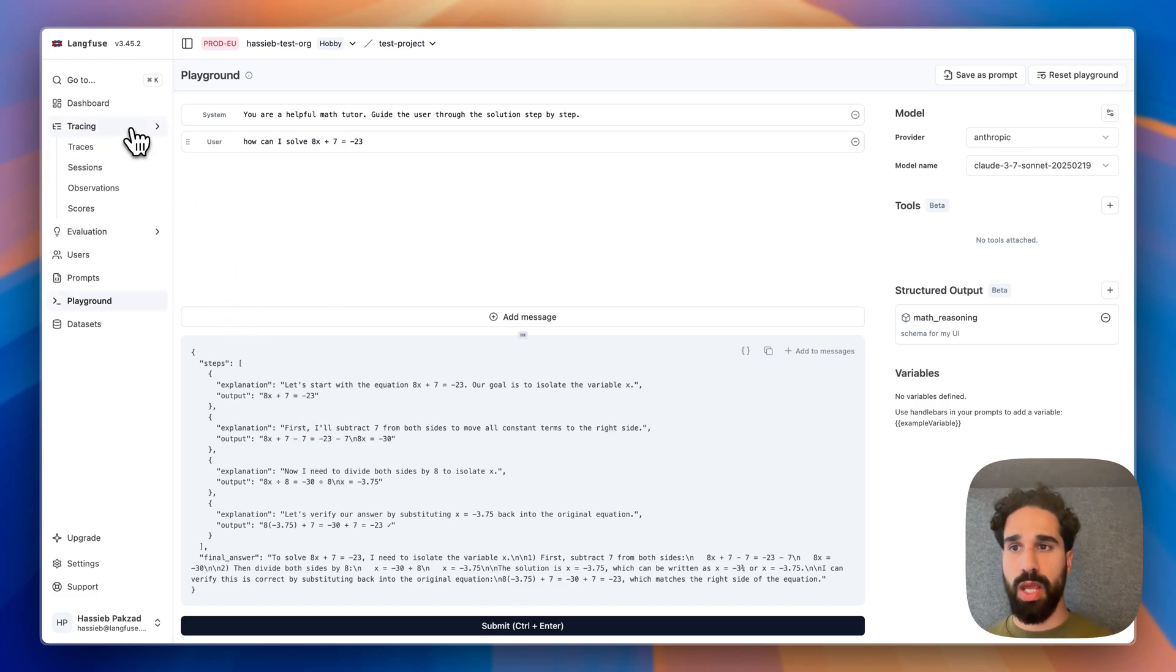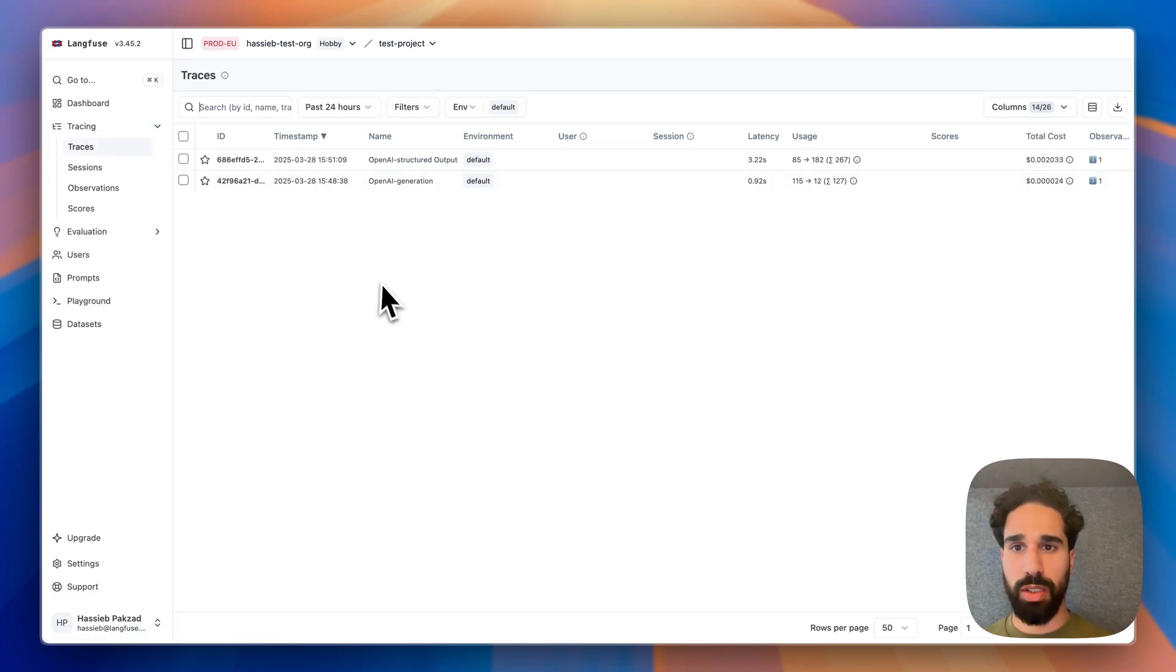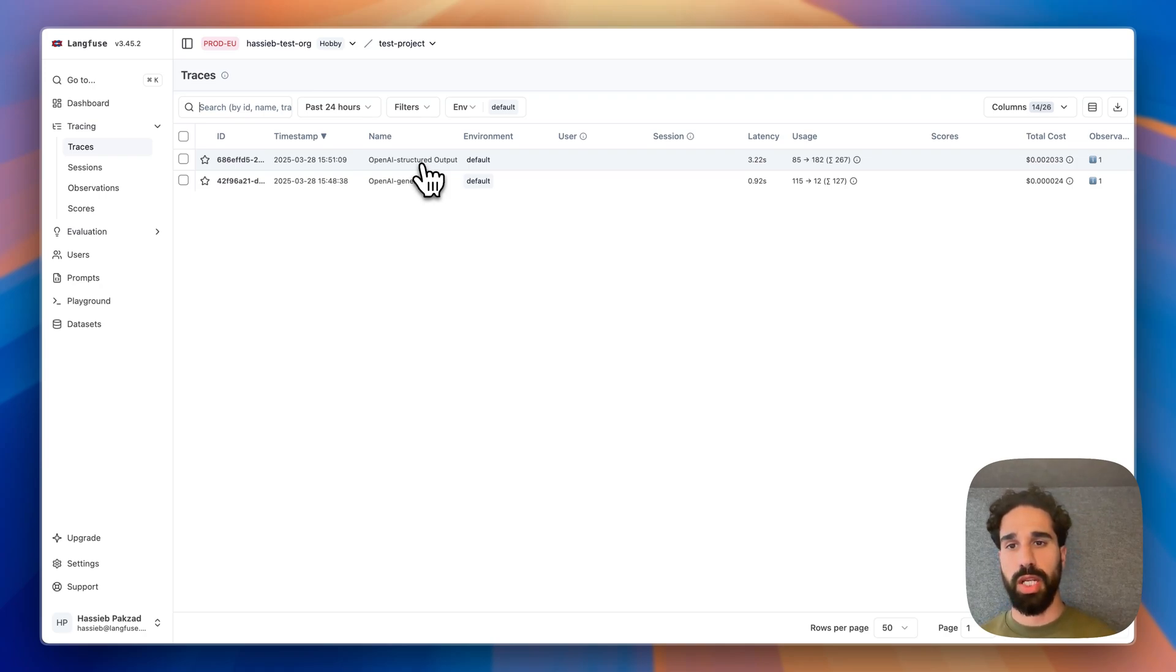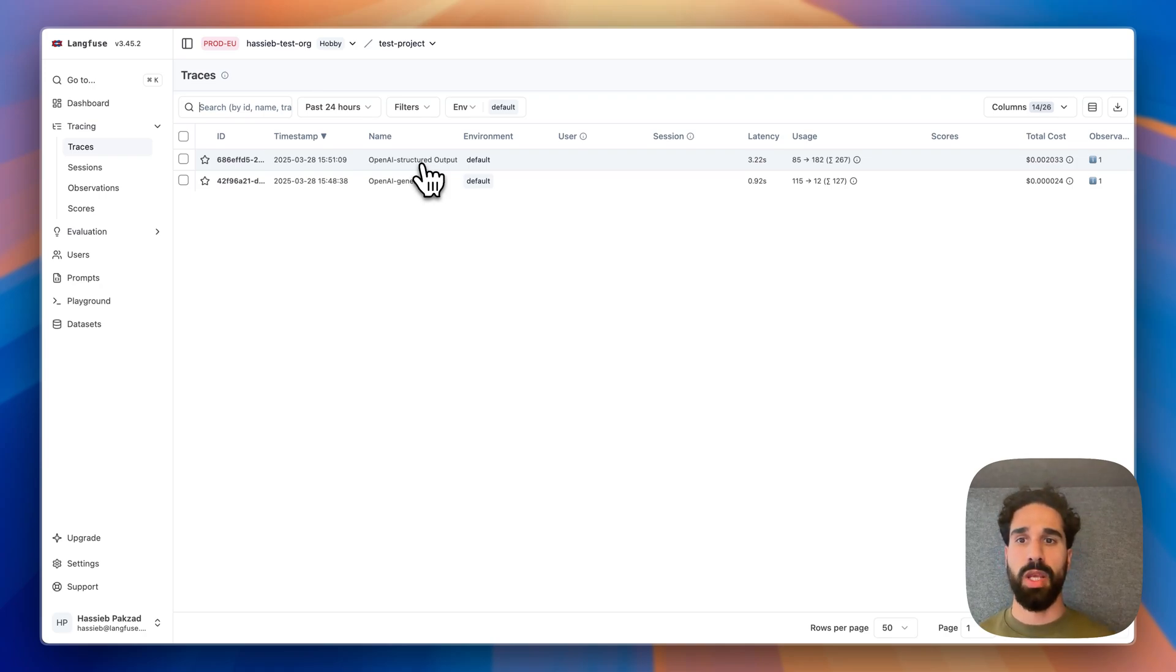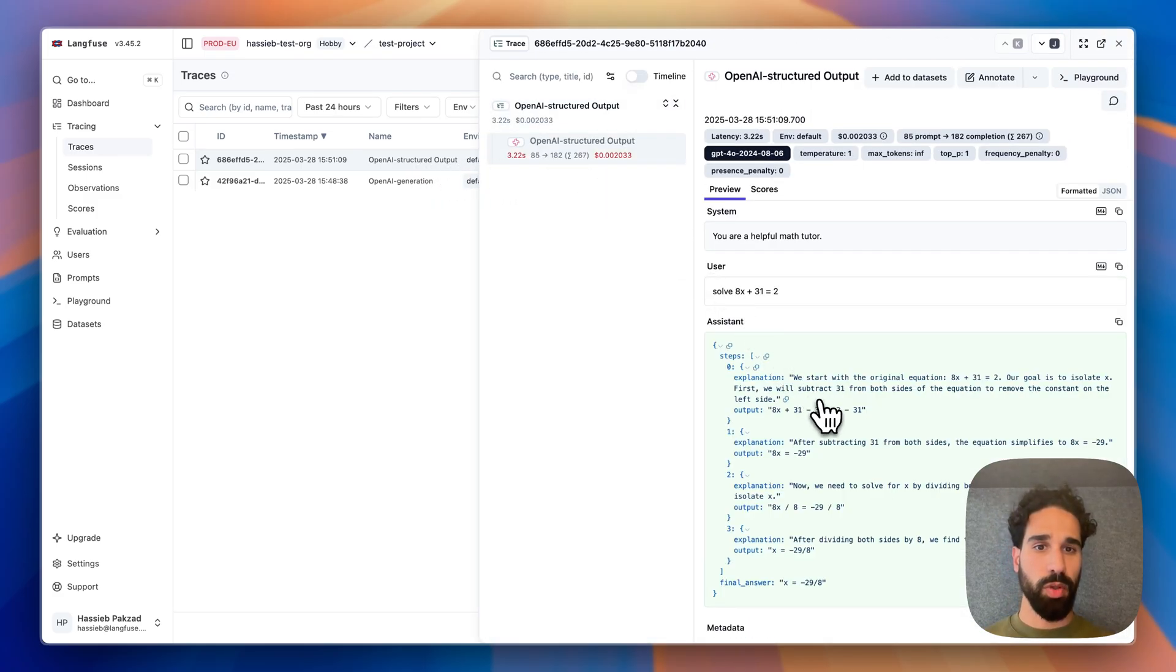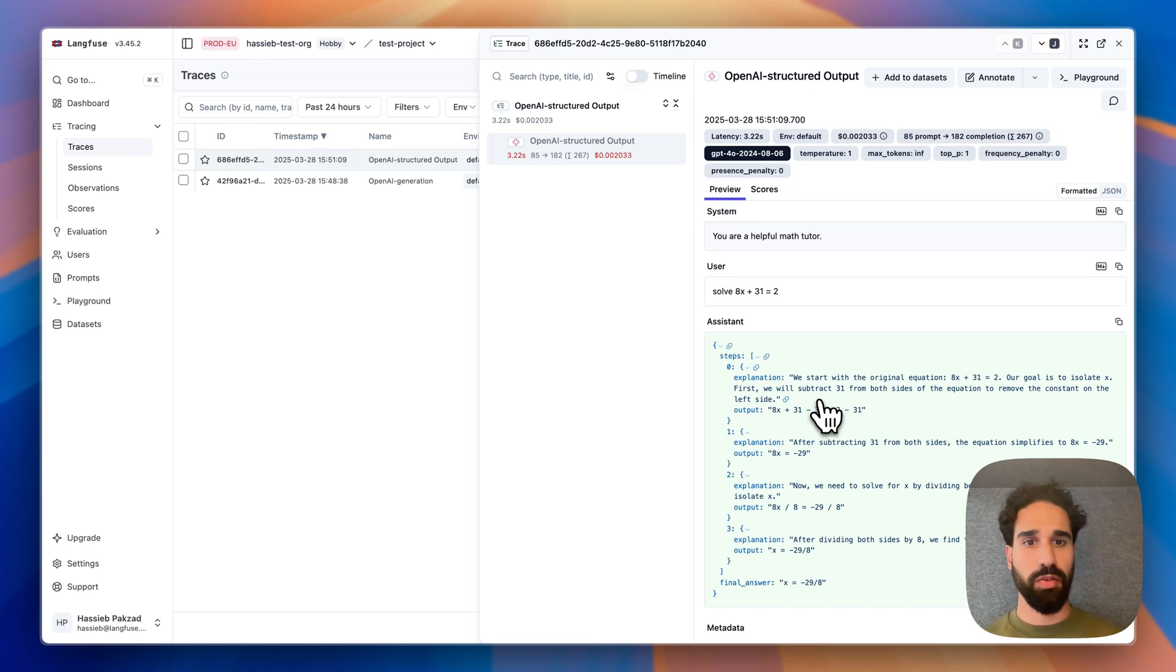Similarly, as we have with tool calls, you can then also, when you have used our OpenAI integration in the JS SDK or the Python SDK, go straight from the trace. We see here now, again, the trace where we have a similar execution. We would like to fiddle with that. Then I can jump into the playground.